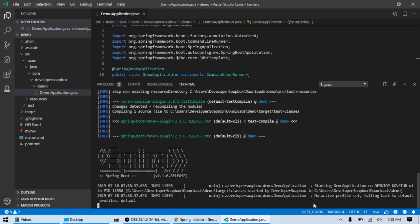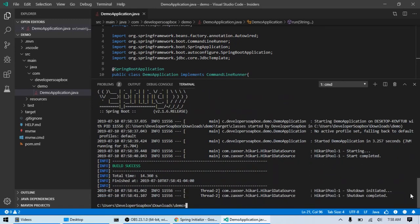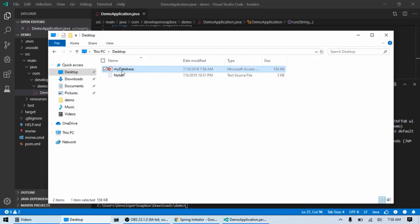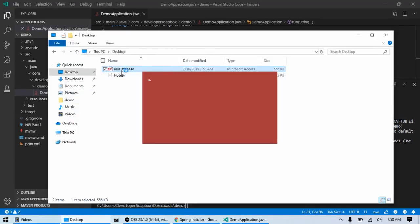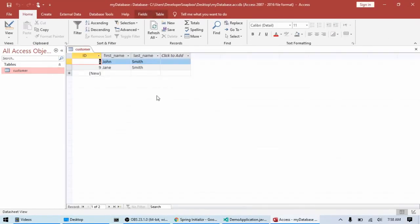And there we go. Shutdown completed. So, it executed my insert statement. If we go into our database and enter our customer table. There we go. There's our record that we just inserted.